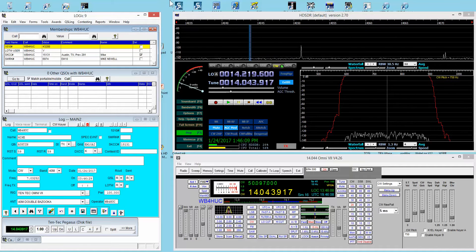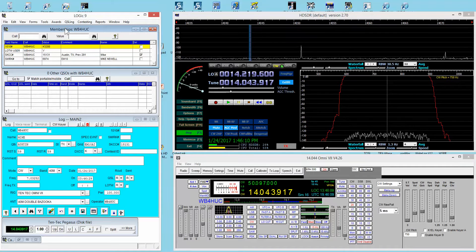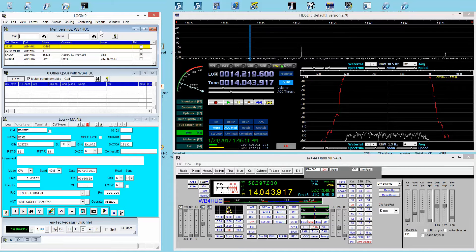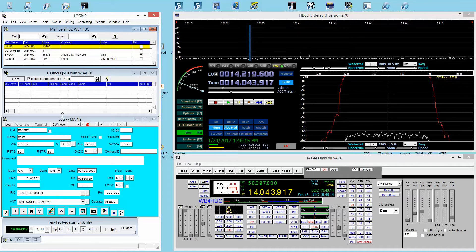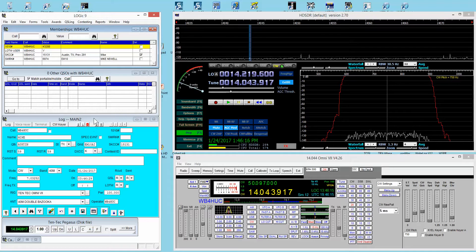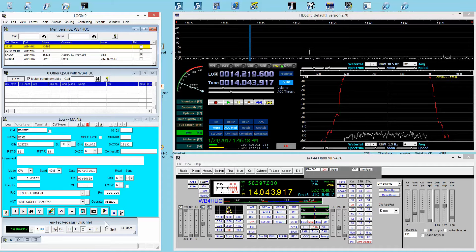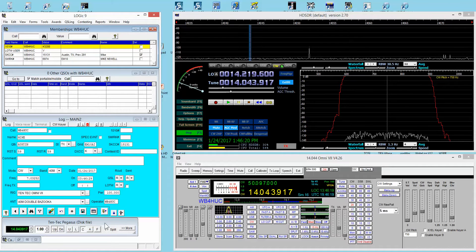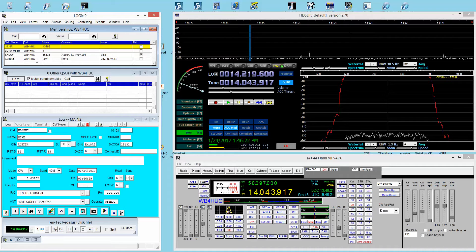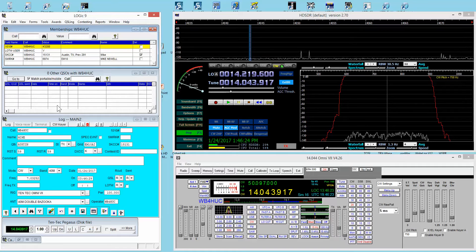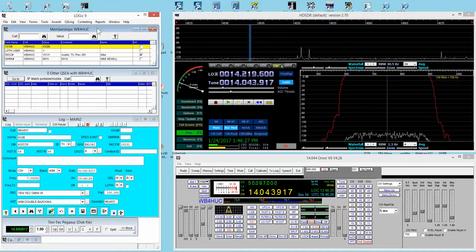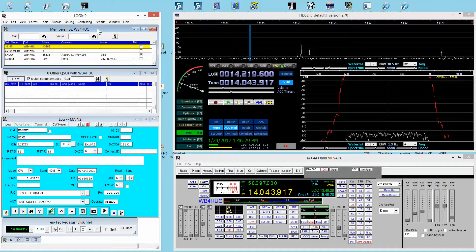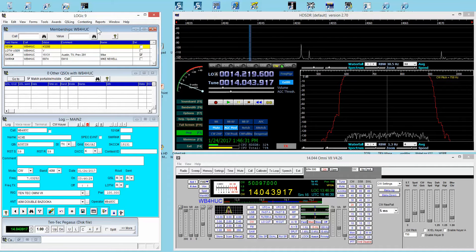What you see here is the memberships window, the other QSOs window, the main logging entry window, and then a window that shows the connection to the radio.